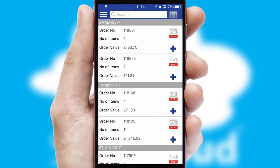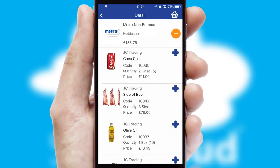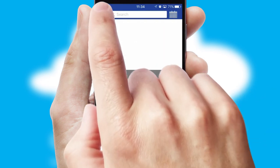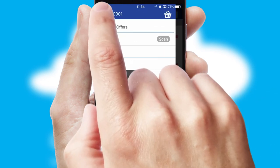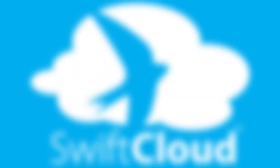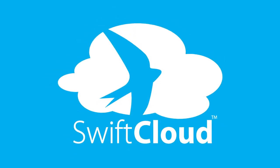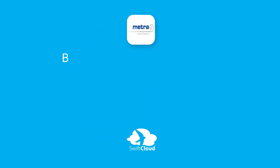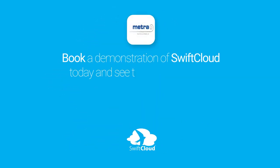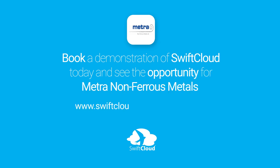A full and complete order history is available in the app and, for time-saving purposes, you can even reorder from previous ones. SwiftCloud is a proven platform used by companies with a turnover of 1 billion and can be live for your business in six to ten weeks. So book a demonstration of SwiftCloud today and see the opportunity for your business.